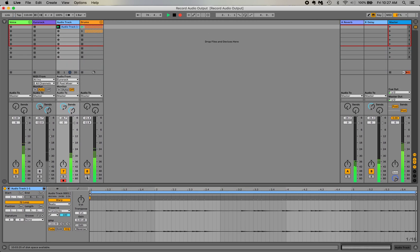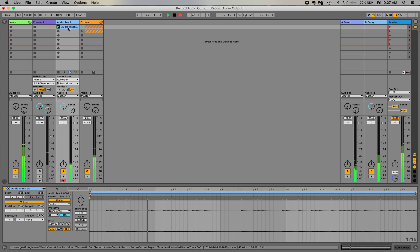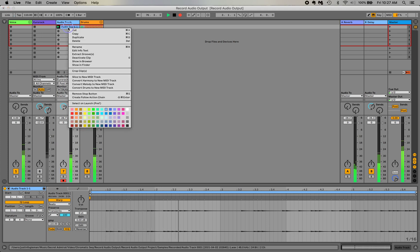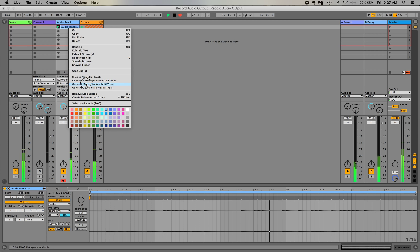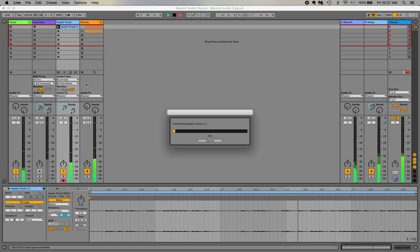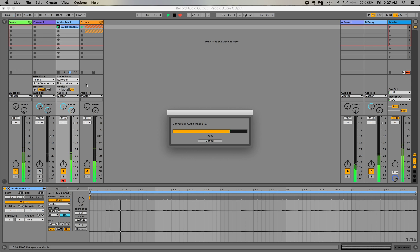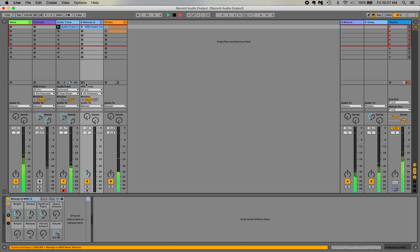So how do I turn that into MIDI data though? If you right click on the audio clip and you say convert melody to new MIDI track, what it'll do is turn that audio signal into the equivalent MIDI data. It takes a minute to do this and then it'll put it on a new track right next to it. Boom.